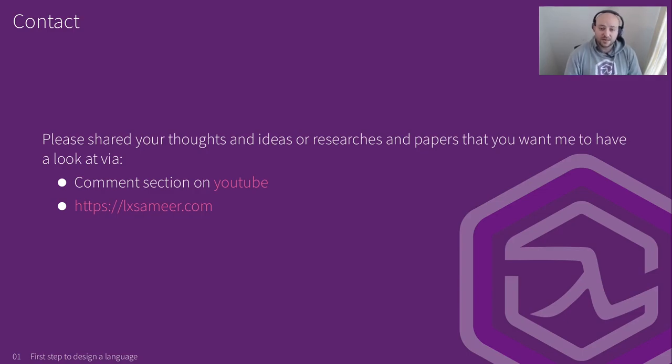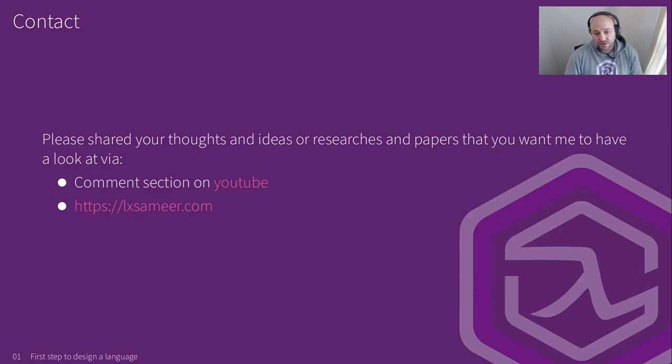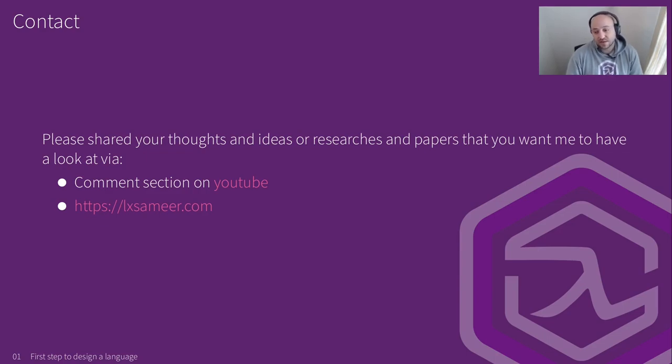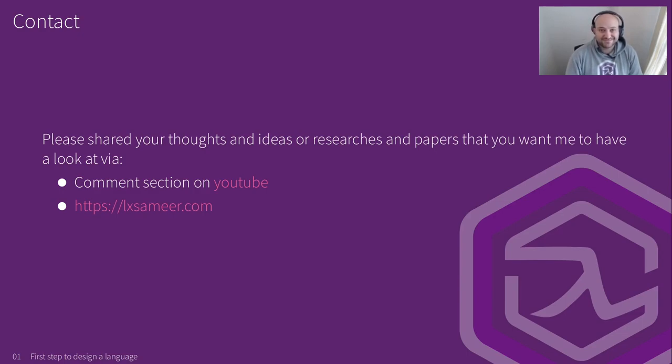Thanks for watching. I hope to see you in the next episode as well. And if you like what I do, please consider leaving a like and subscribe to my channel. It's going to help me quite a lot. Thank you. And see you in the next episode. Thanks, guys. Bye. Bye-bye.